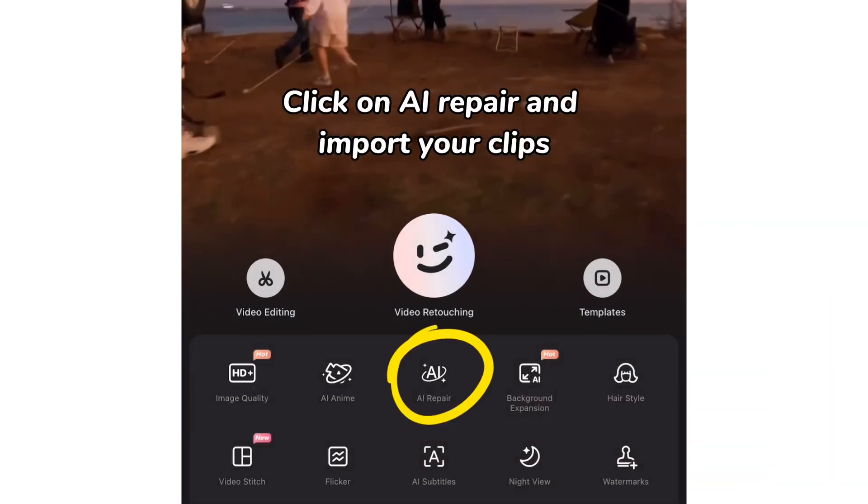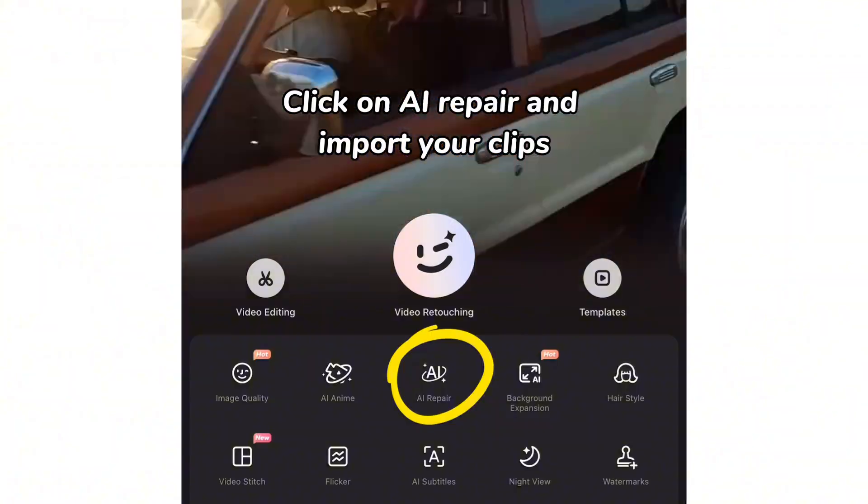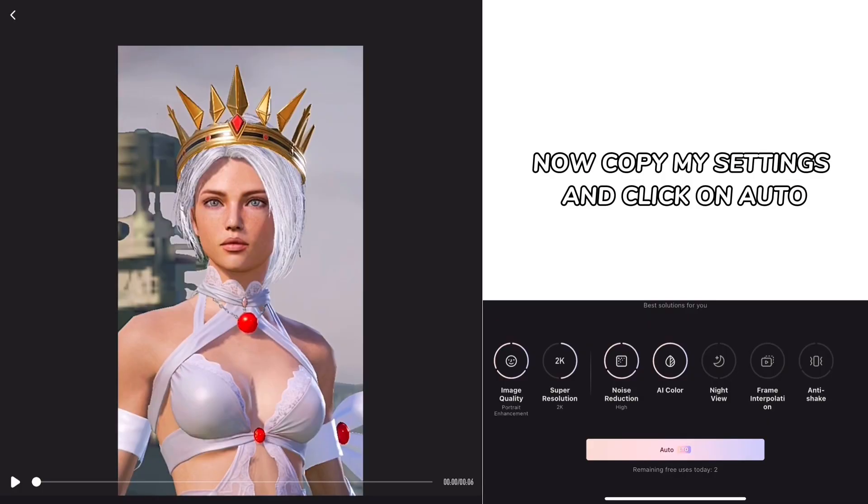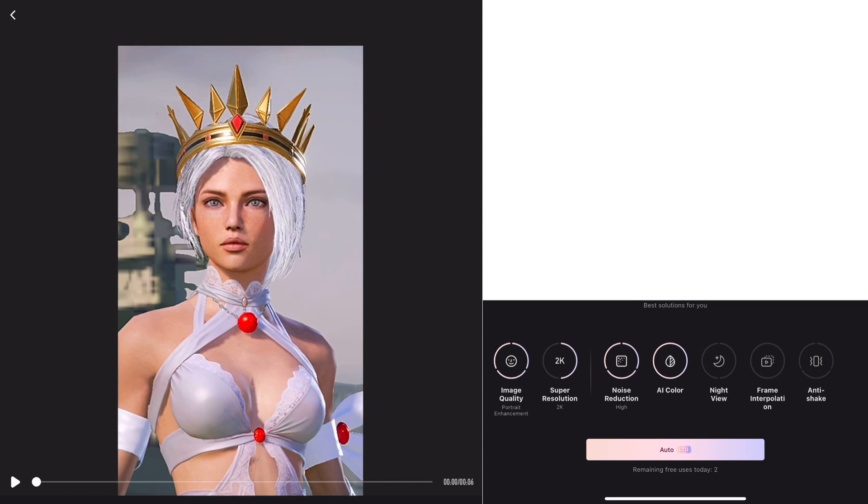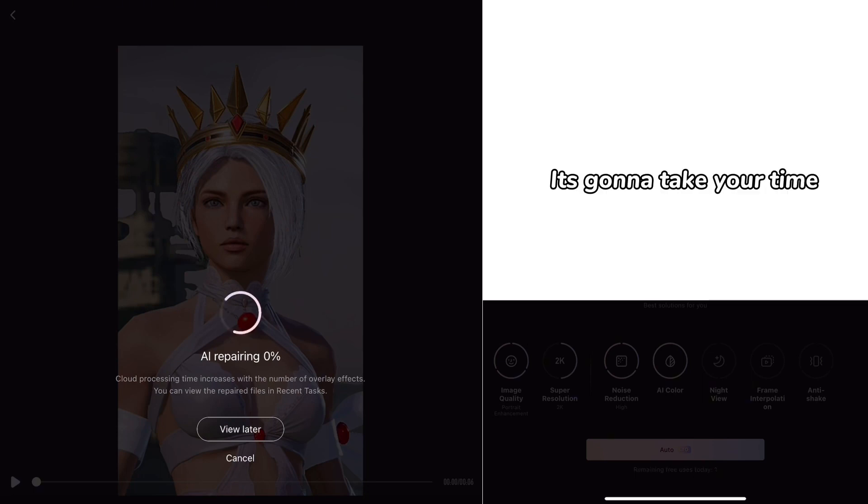Click on AI repair and import your clips. Now copy my settings and click on auto. It's gonna take your time.